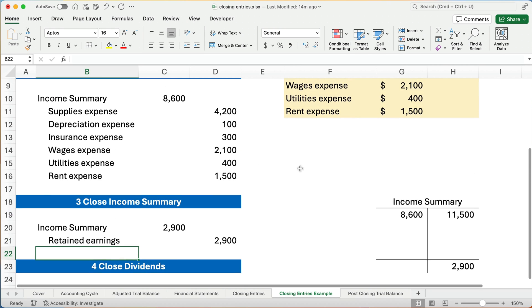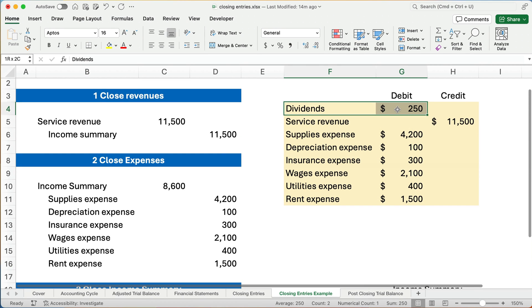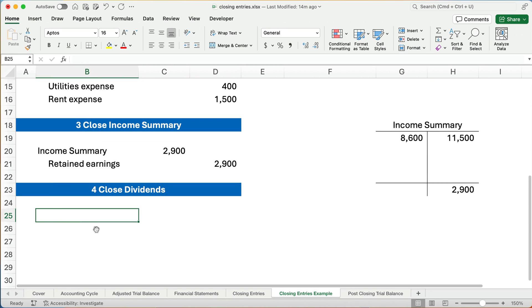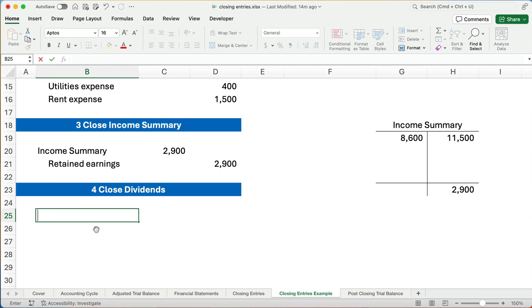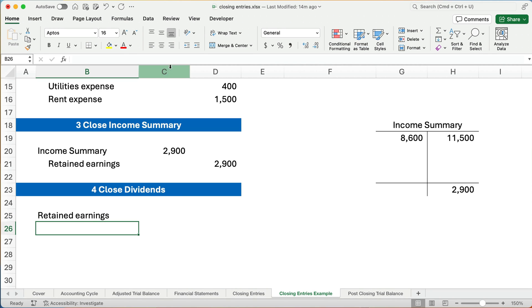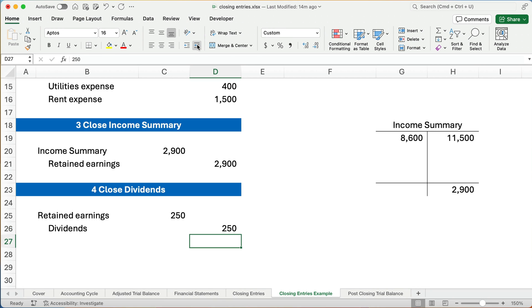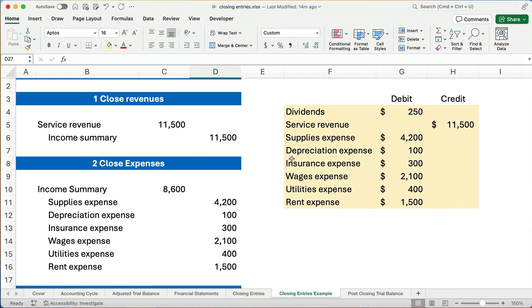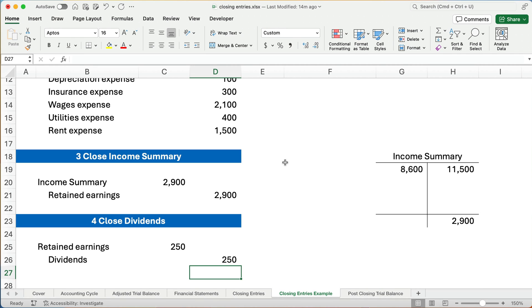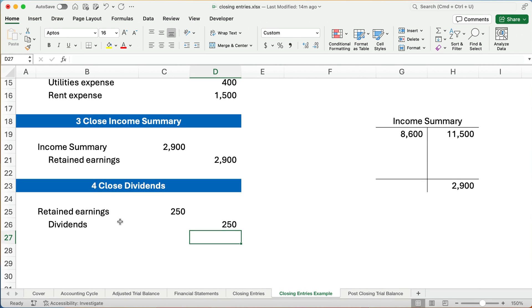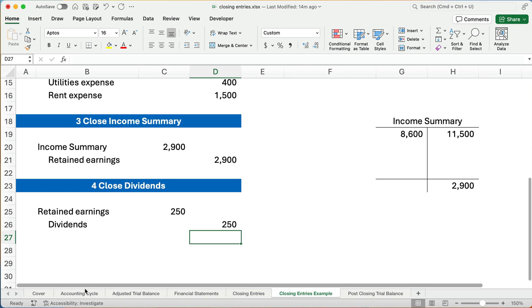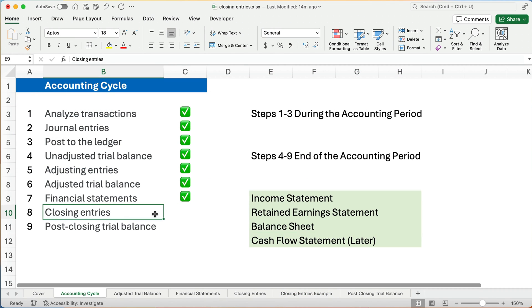The very last thing we do: we have a dividends account that has a $250 balance. So we're going to debit retained earnings and credit dividends for $250. So we've made entries to close revenue, close expenses, close income summary, and close dividends. Now on our accounting cycle, we've done the closing entries and we need to prepare a post-closing trial balance.